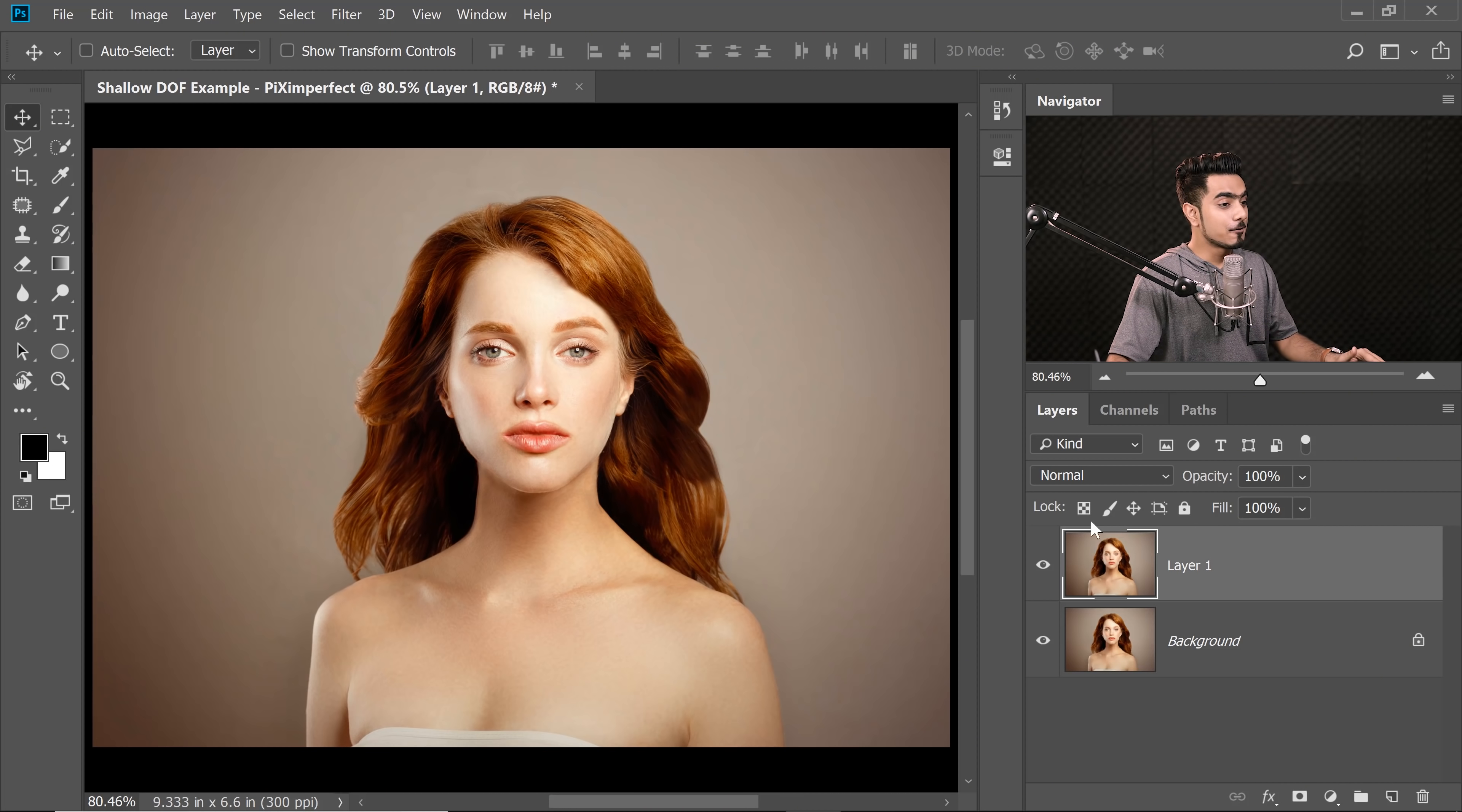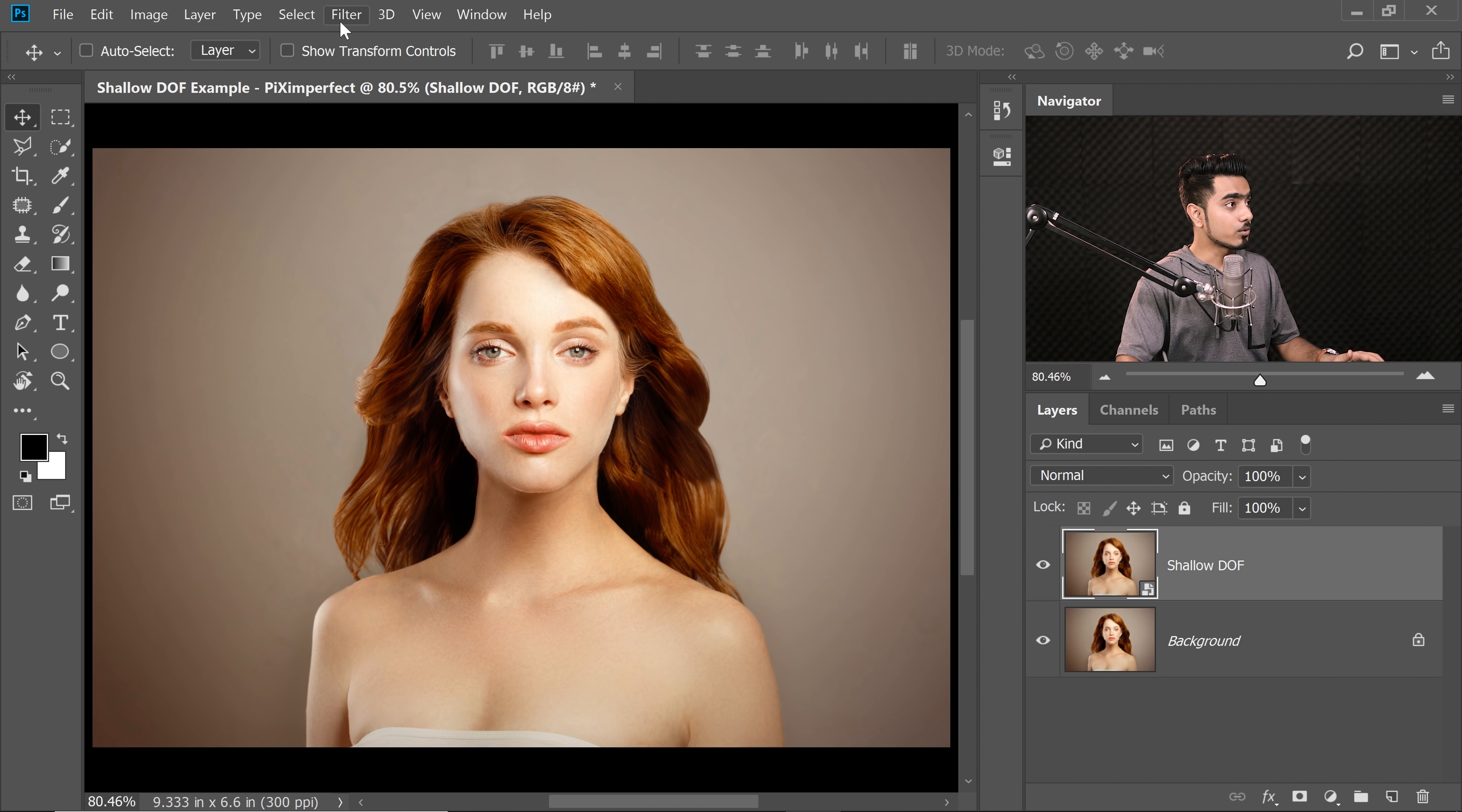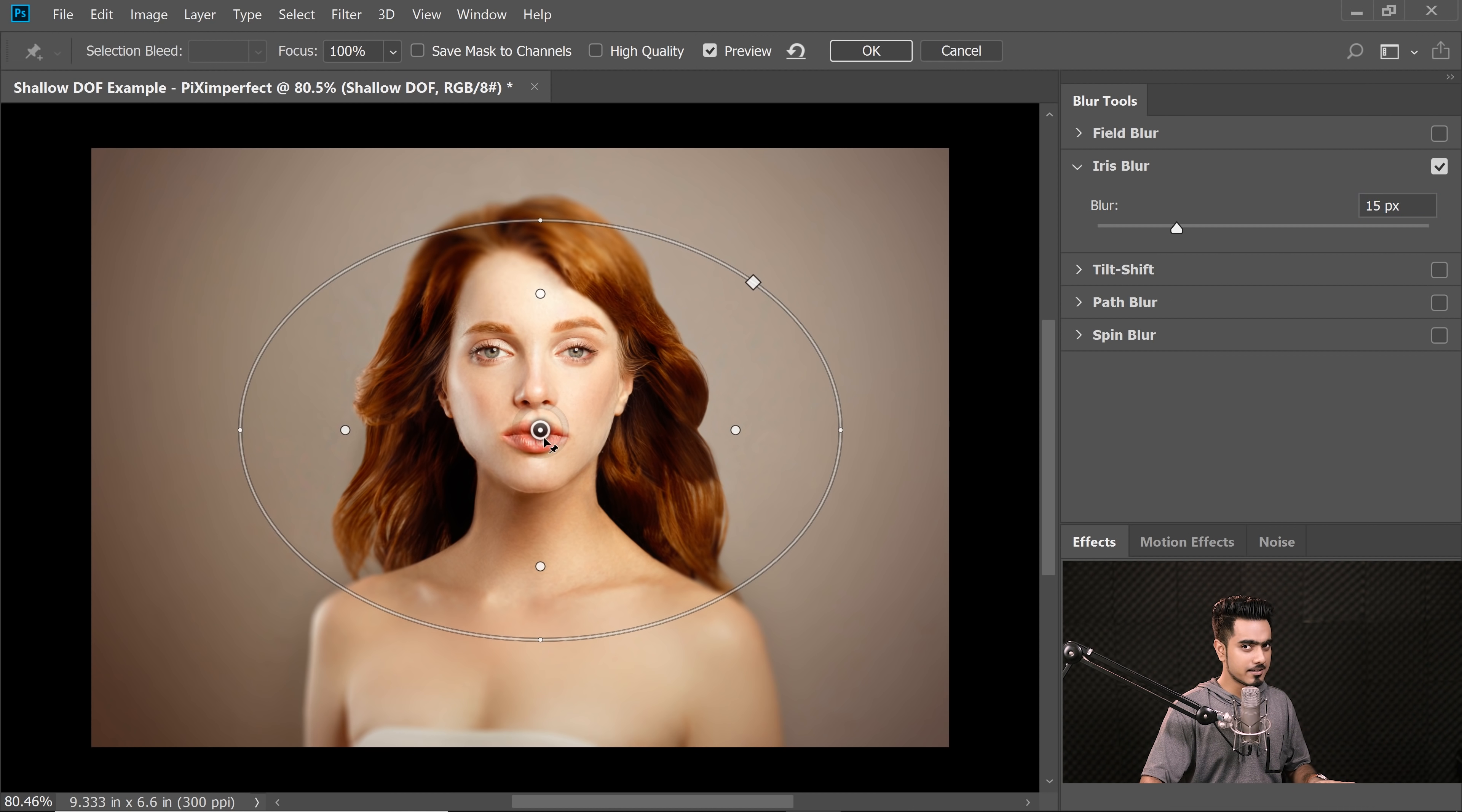Now once you have made the copy, you can go to Filter and then Convert for Smart Filters and hit OK, so that when you apply the blur, you can change the values later. Now I can name this ShallowDOF just for organization, and then go to Filter, Blur Gallery, and then Iris Blur. Now inside of that, there's a button that completely allows you to customize it. Just click on that one.